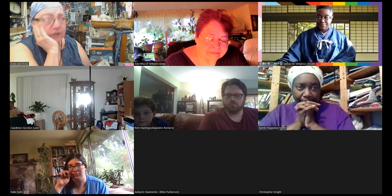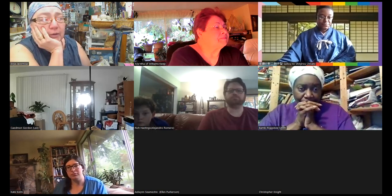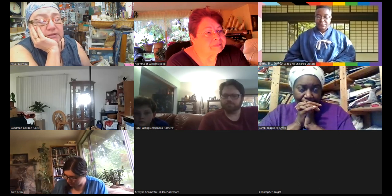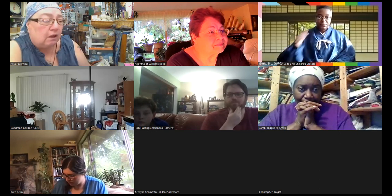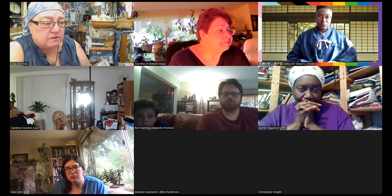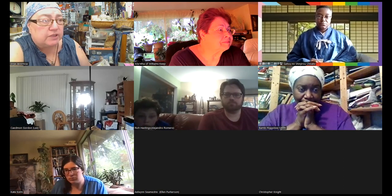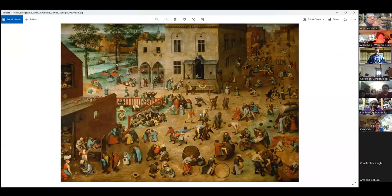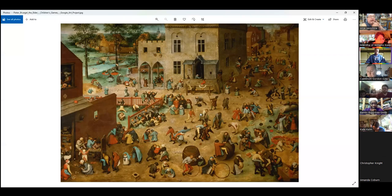This section of my research is all about the types of dolls. One of the things I want to show you first — if the screen sharing will come back up — is this picture. This is Bruegel's picture called Children's Games. Hopefully you can all see it. It has a little bit of everything.